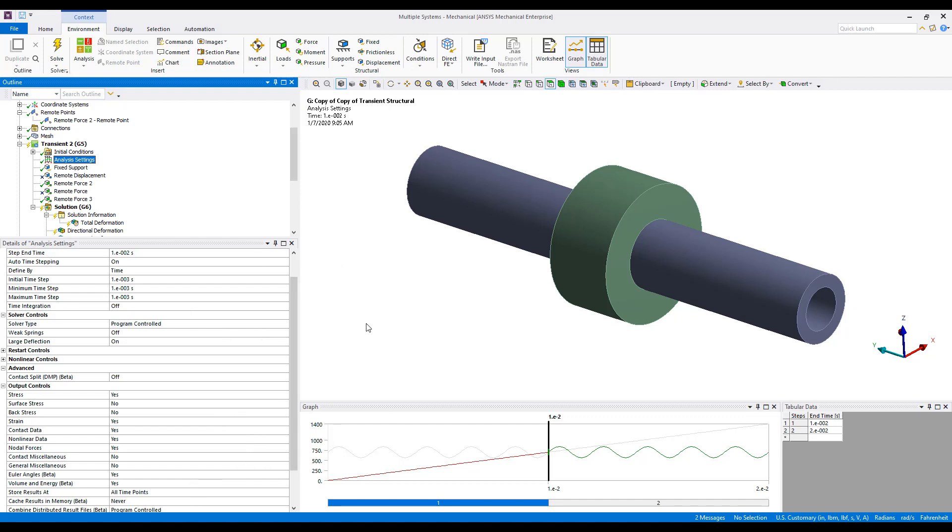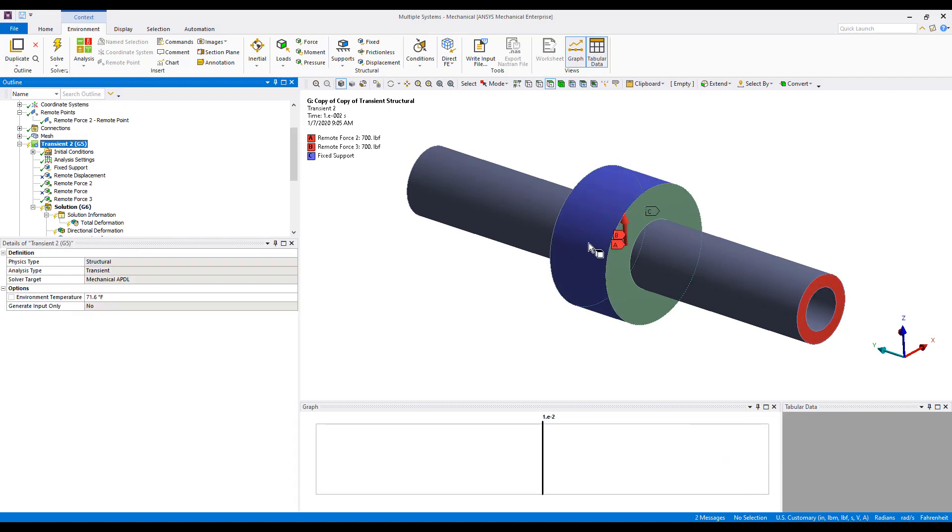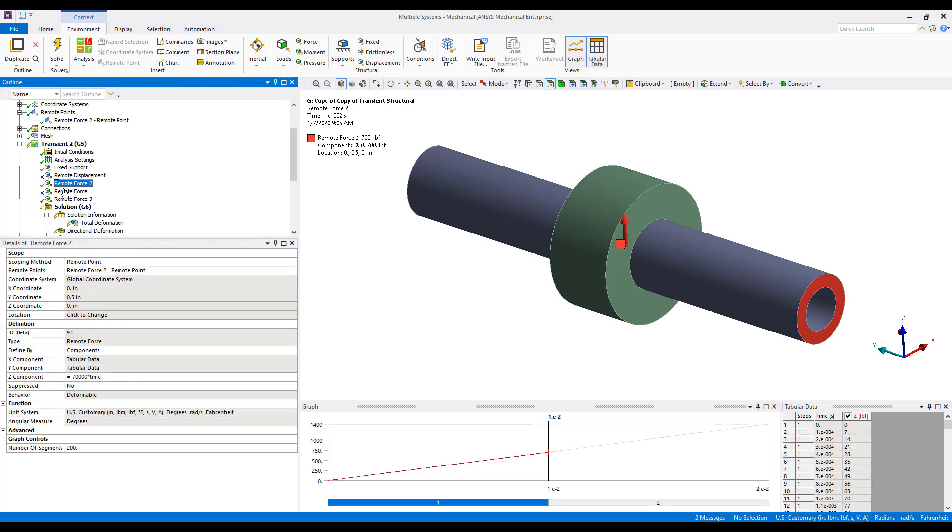So if we take a look at our model here, we see that we have a couple of remote force loads and a fixed support around the OD of this bushing type part. Our first remote force is just a ramped static load up to 70,000 pounds force.